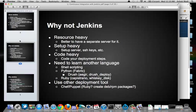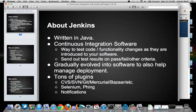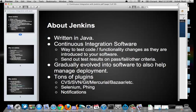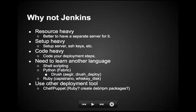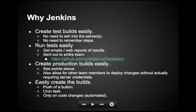With that funny business out of the way, let's get back. You can create test builds, you can run tests easily. As an extension of that, you can create production builds easily. It just follows along the steps of being able to create the test builds easily as well.